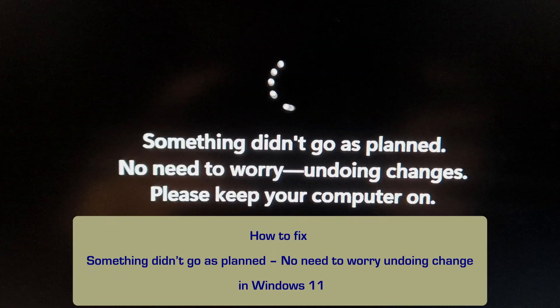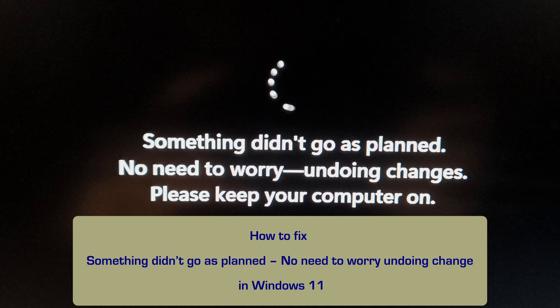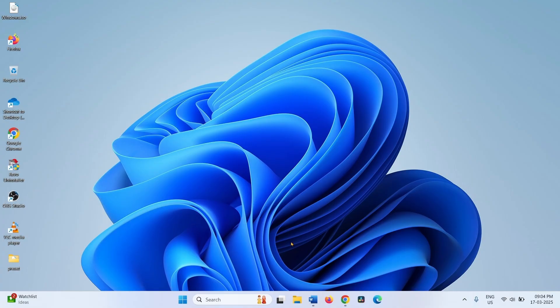How to fix something didn't go as planned, no need to worry undoing changes in Windows 11. Hello friends, follow the steps to fix this error. Launch a browser.